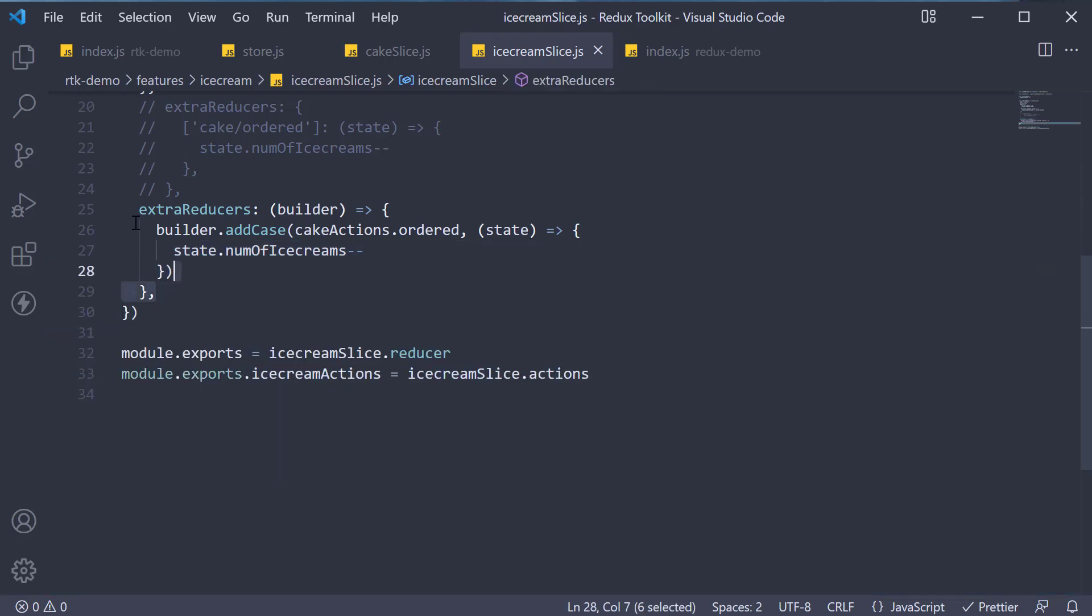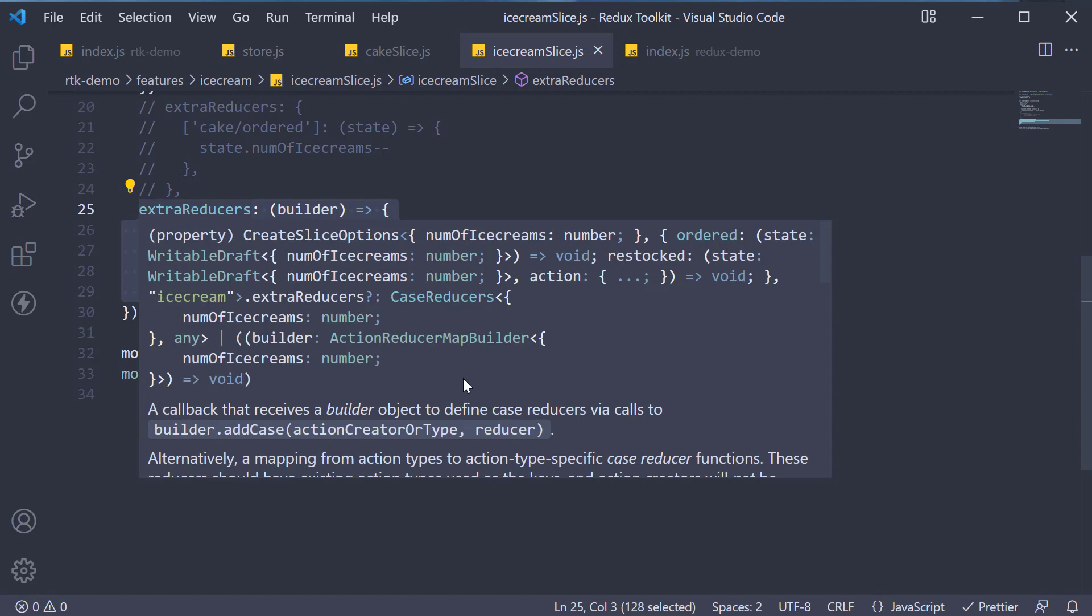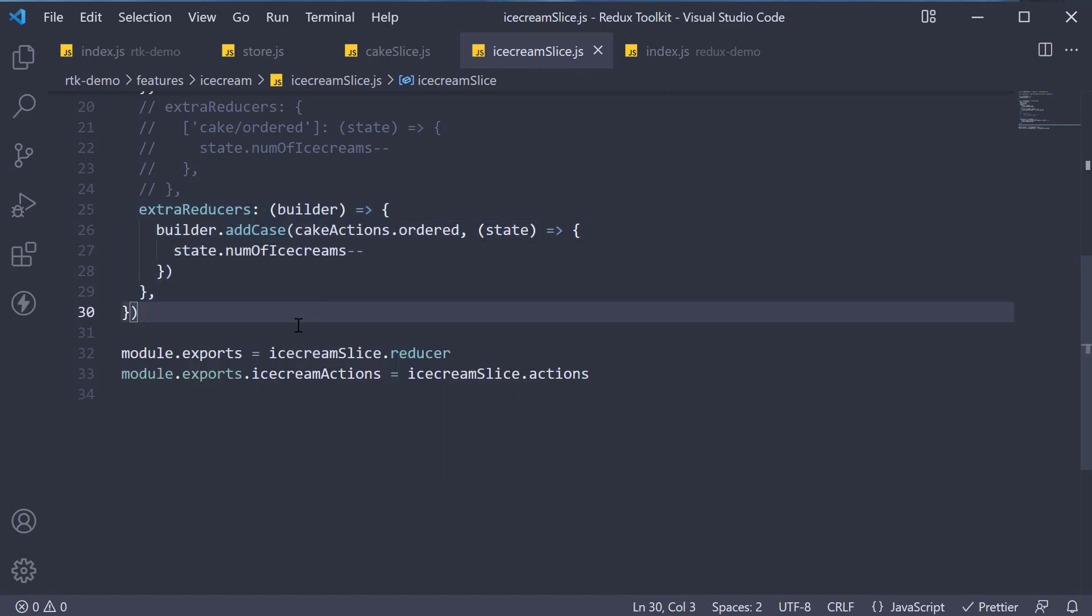So that is about extra reducers. It allows create slice to respond to other action types besides the types it has generated. All right, for the final video, before we dive into react with Redux toolkit, let's see how to handle async actions with Redux toolkit. Thank you for watching and I'll see you in the next one.